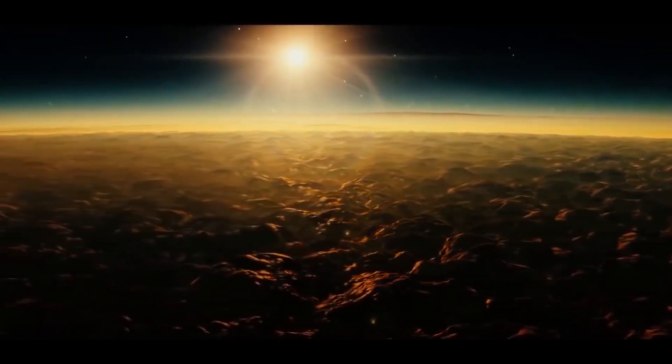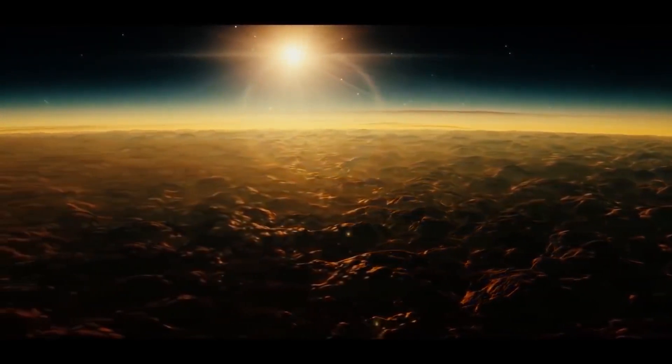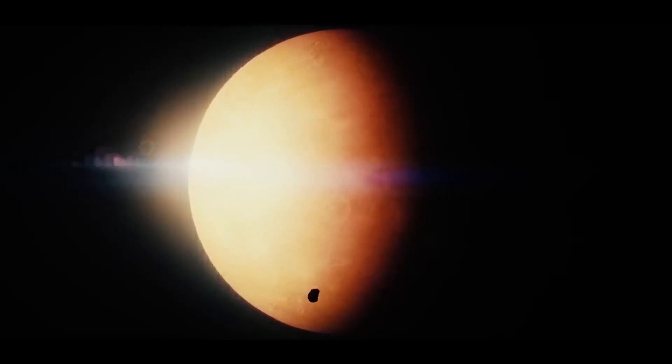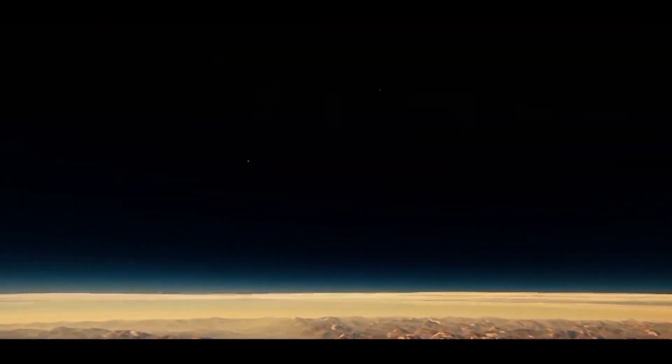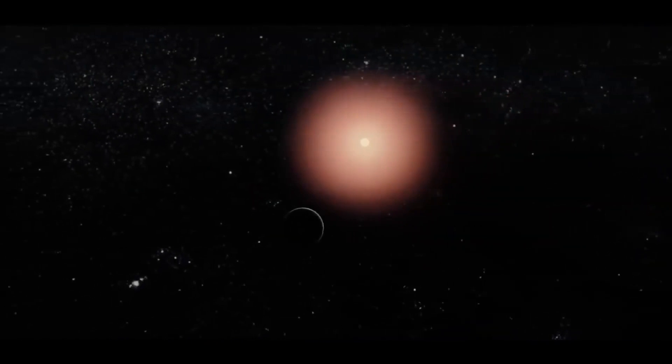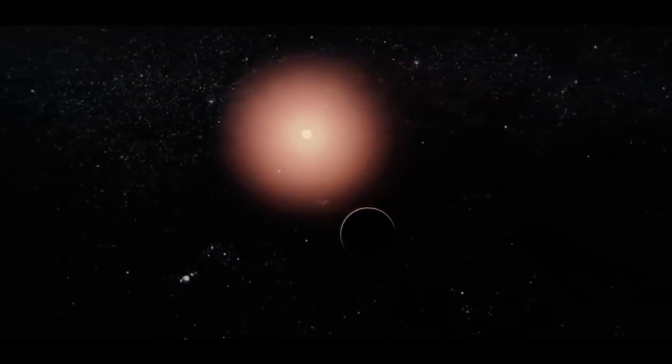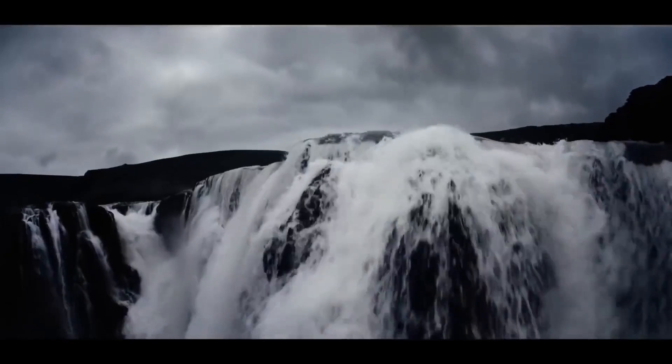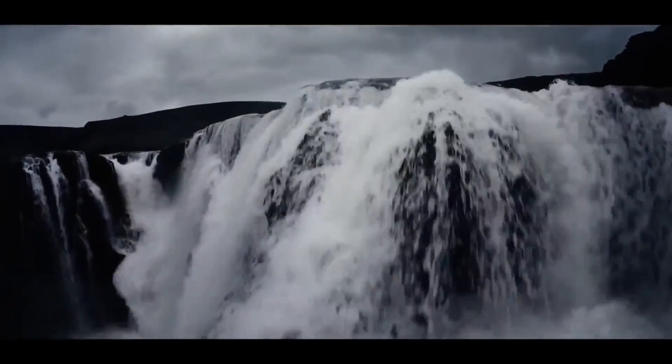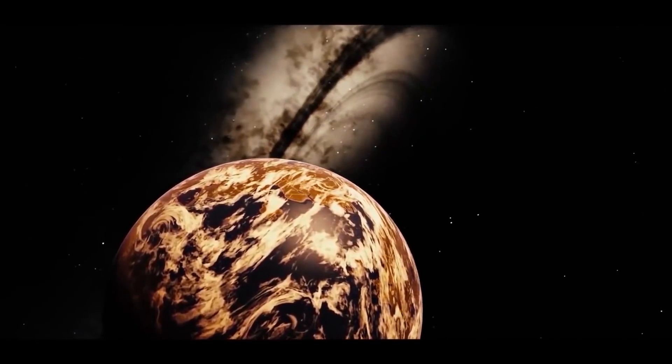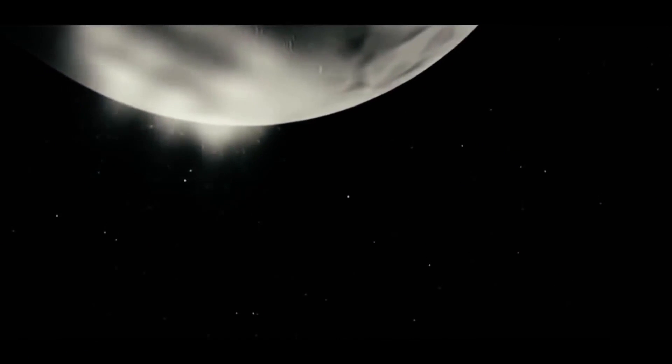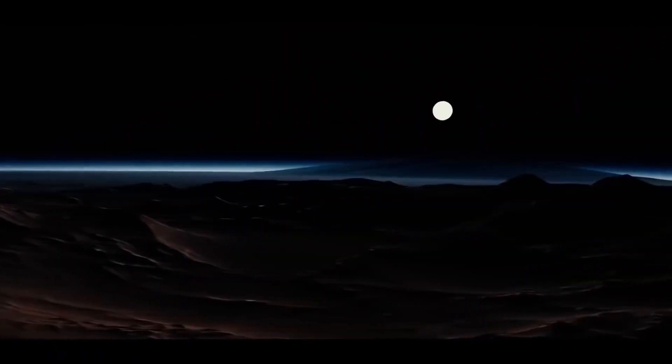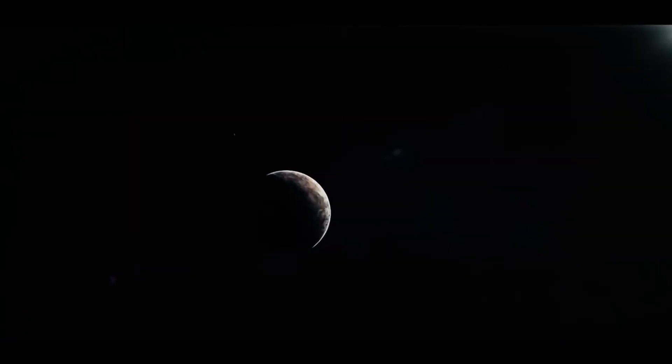This means that on the illuminated surface, there is a hellish heat similar to that of Venus. And on the dark surface, there is cold and darkness. But there is hope. If at least one of these planets is shrouded in a dense atmosphere, then the situation will change. Due to the distribution of heat, the temperature in both hemispheres is relatively stabilized, although this will cause a hurricane of unprecedented strength.